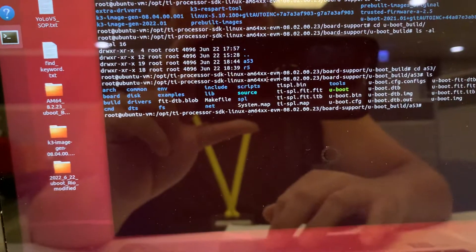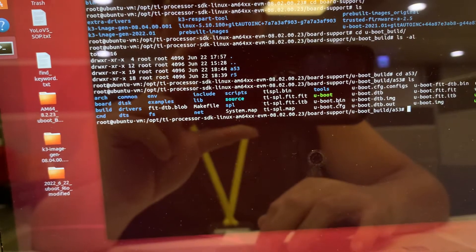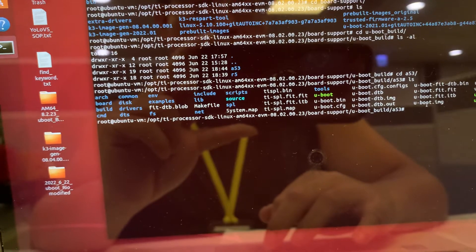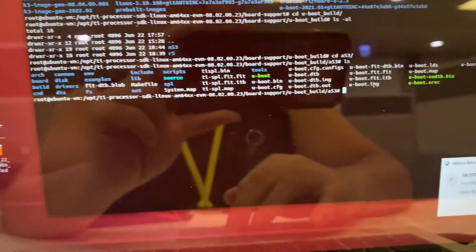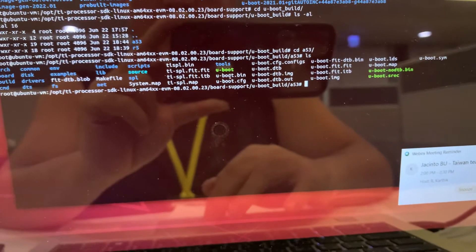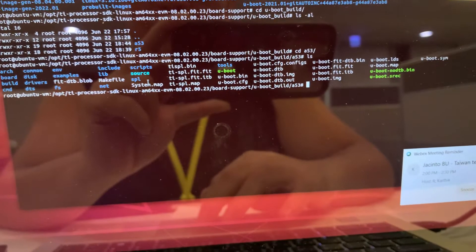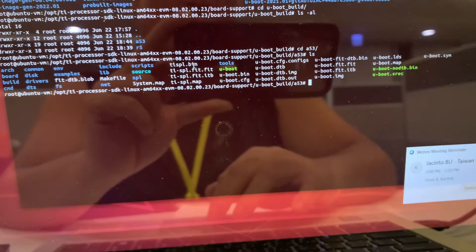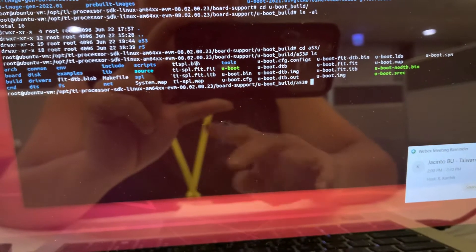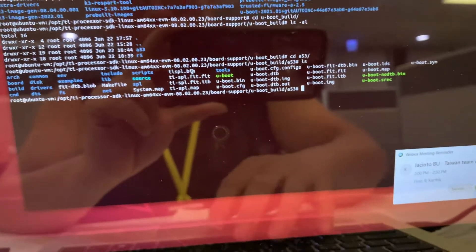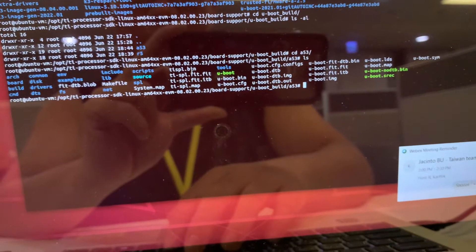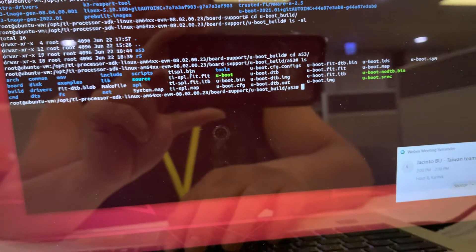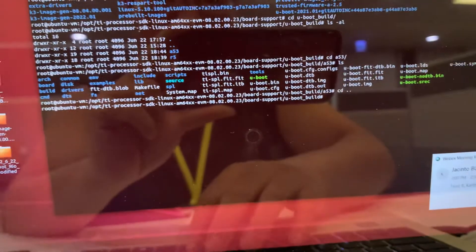There are two major files you need to copy into your SD card: one is the U-boot.image, and the other one is the TI-SPL.bin. Please remember those two files. Now let's see what's the content inside for the R5.